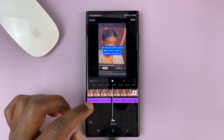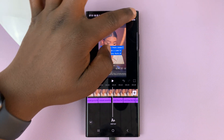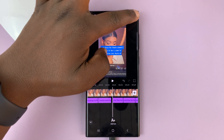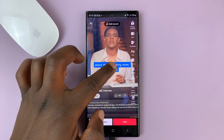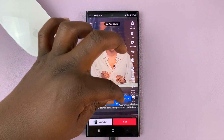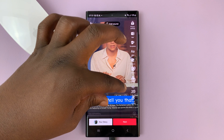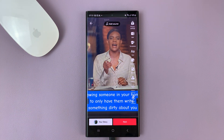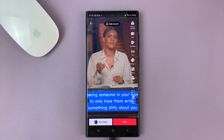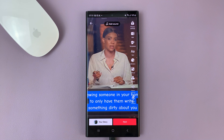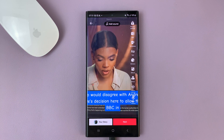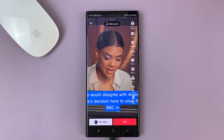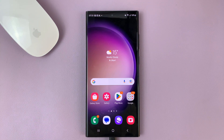Now you do have captions the way you wanted them, or subtitles. Tap on save, and you can drag them exactly where you want them and resize them. That's basically how to add subtitles or captions to videos on TikTok. Thanks for watching — leave your comments and questions down below and good luck.